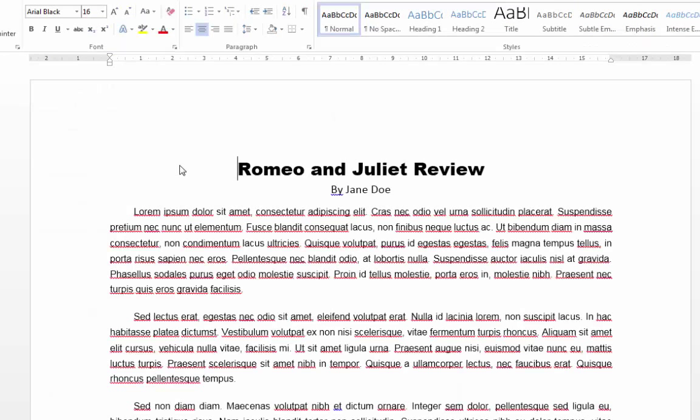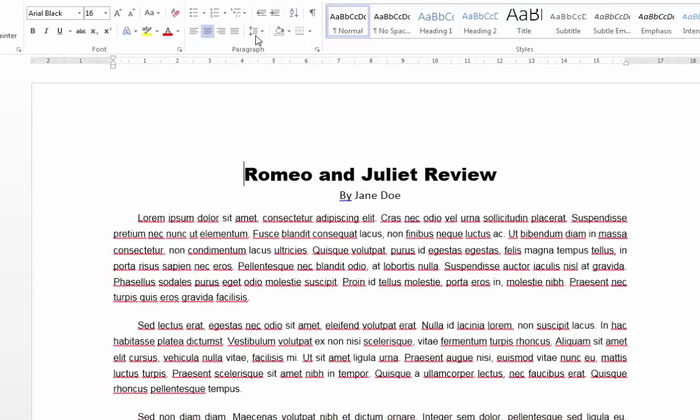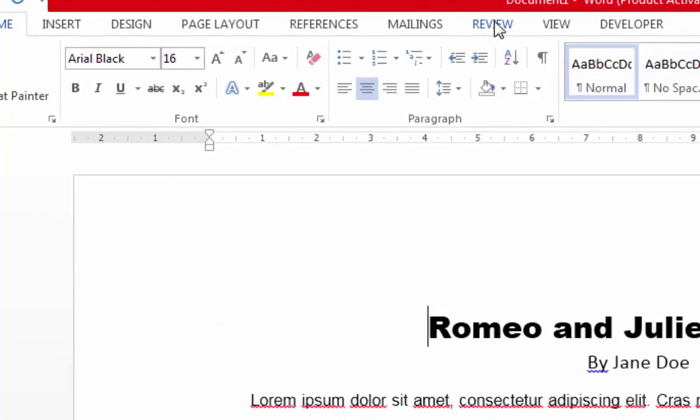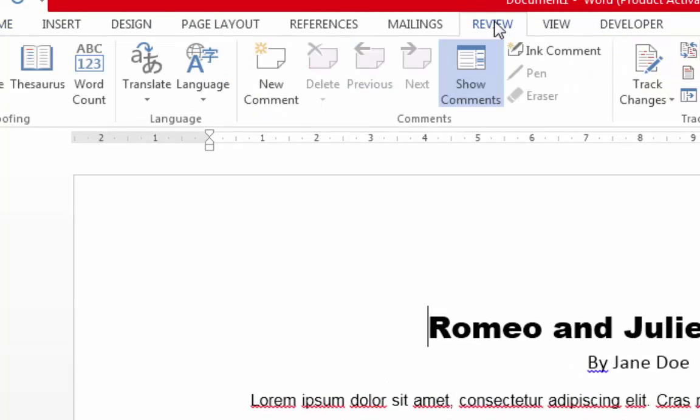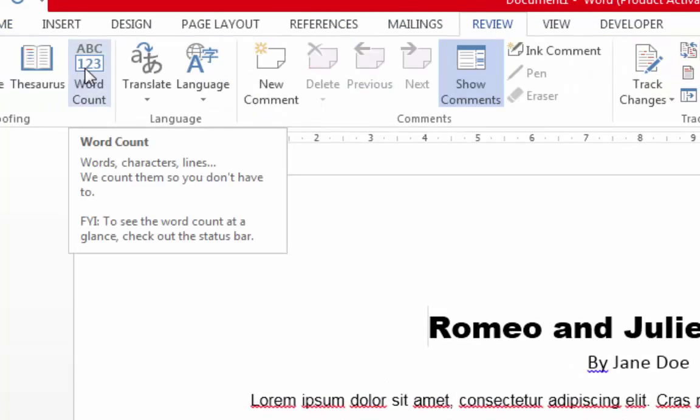Usually when your teacher gives you an assignment, they will specify a word count. The word count can easily be seen by looking in the Review tab and hitting the word count icon.